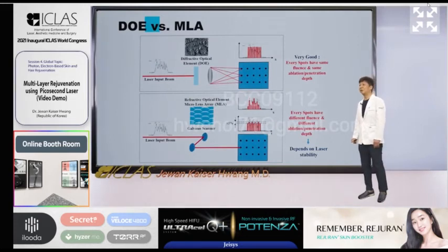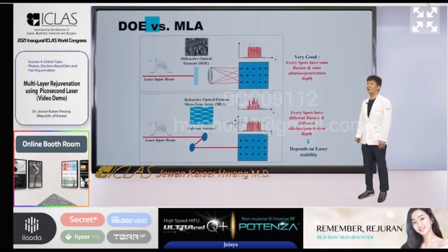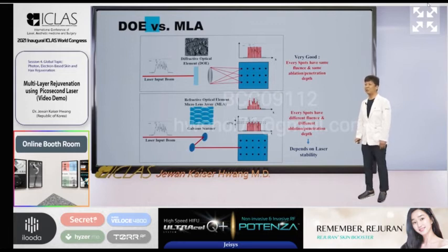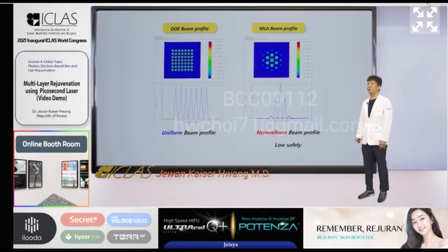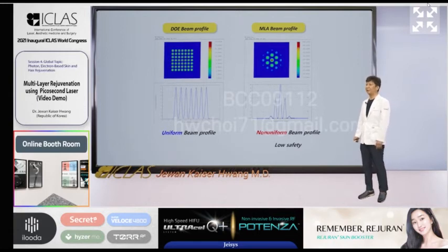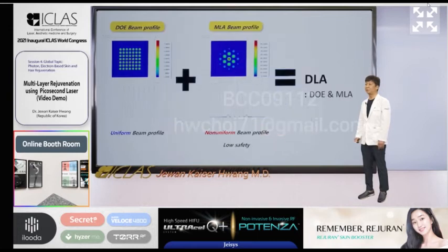So far, I have looked at the pros and cons of MLA and DOE and have seen treatments using them. Now let's talk about how to combine these two advantages. DOE has a homogeneous microbeam, but power density is lower due to energy loss from diffraction — about 20%. MLA can increase power density, but safety is lower due to inhomogeneous beam profile. So I decided to combine these two and make a DLA handpiece.